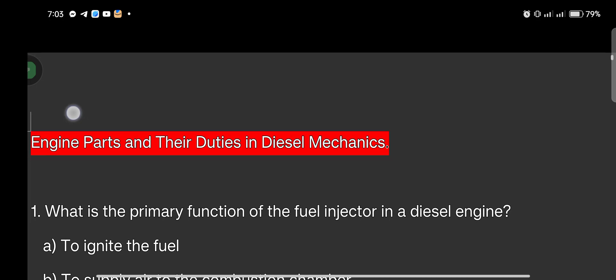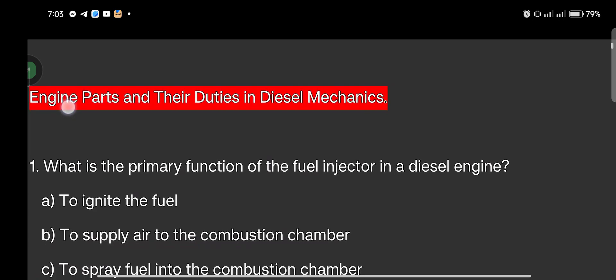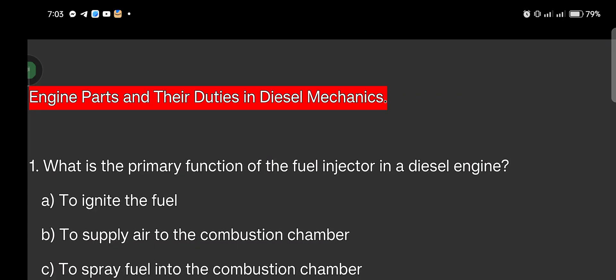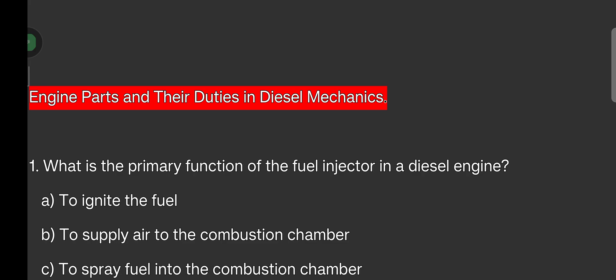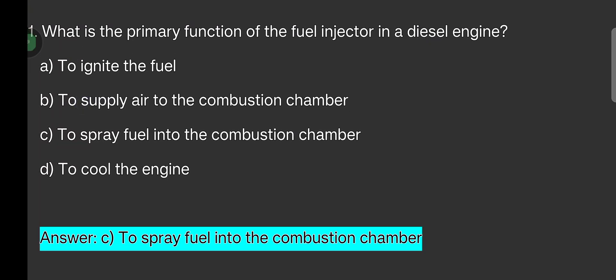First question: What is the primary function of the fuel injector in a diesel engine? Options are: A) to ignite the fuel, B) to supply air to the combustion chamber, C) to spray fuel into the combustion chamber, D) to cool the engine. The answer is: to spray fuel into the combustion chamber.